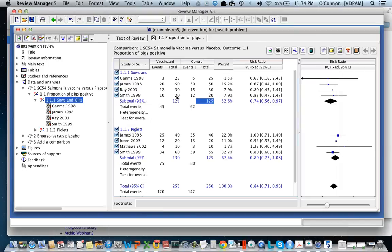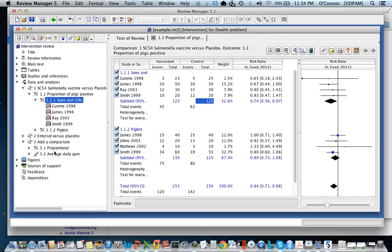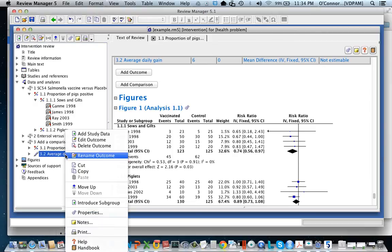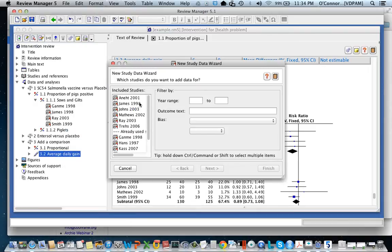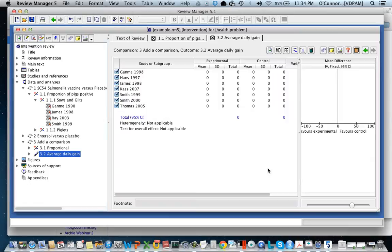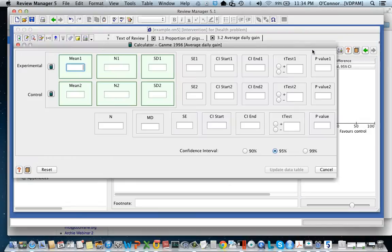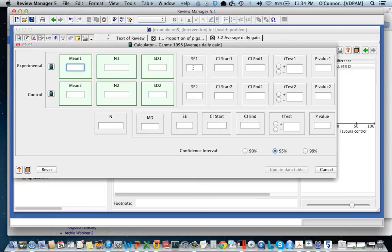I'm going to have 10 20 12 20, and I'm just using the side movement key to enter that data. So there I was able to enter that. You can also use this for continuous outcomes. We have done a continuous outcome, but let's just do one now. Let's add a study and say that this study of James has average daily gain data, so I'm going to use the calculator.